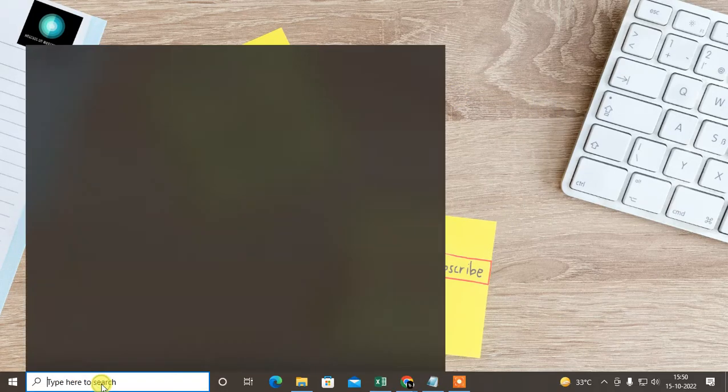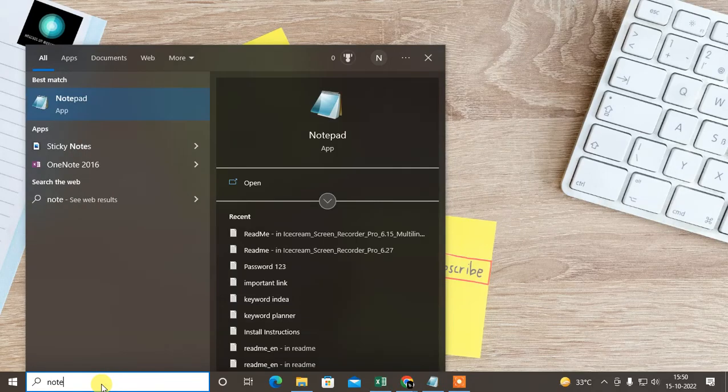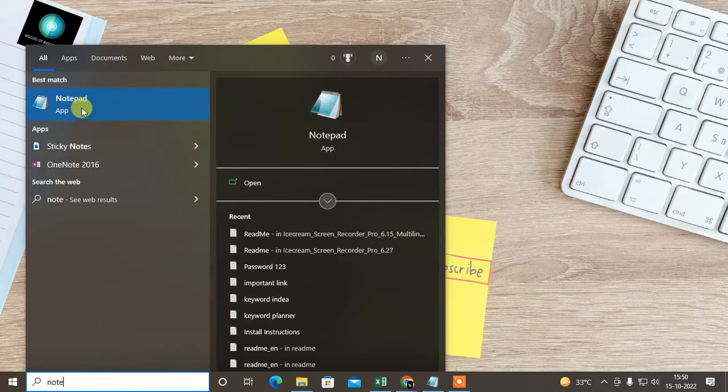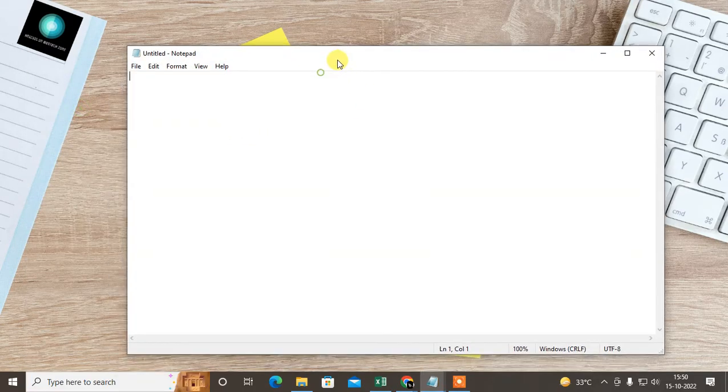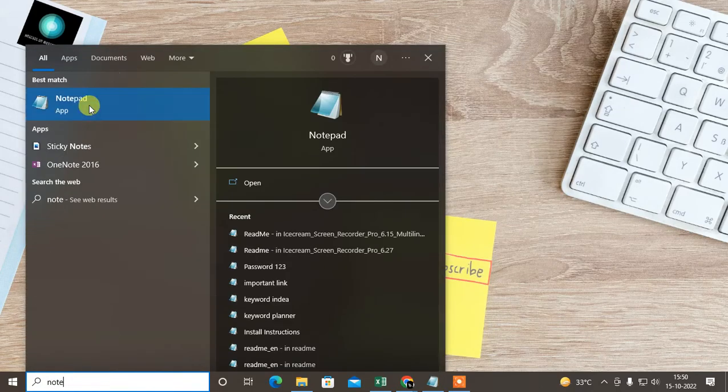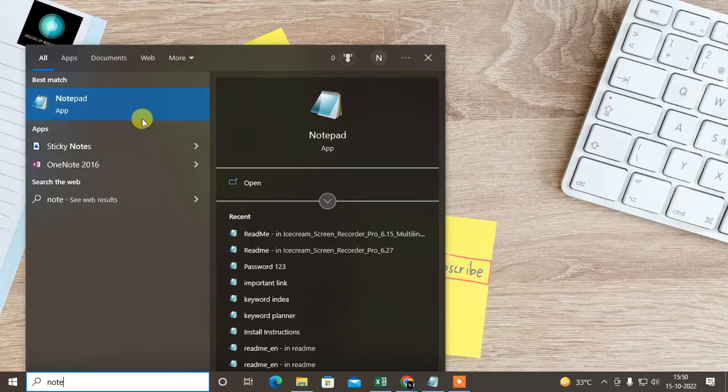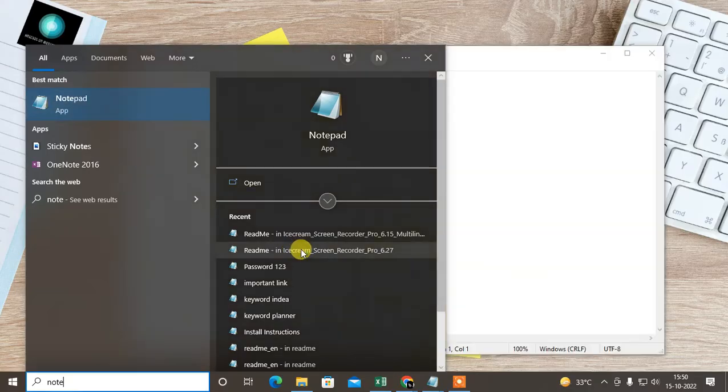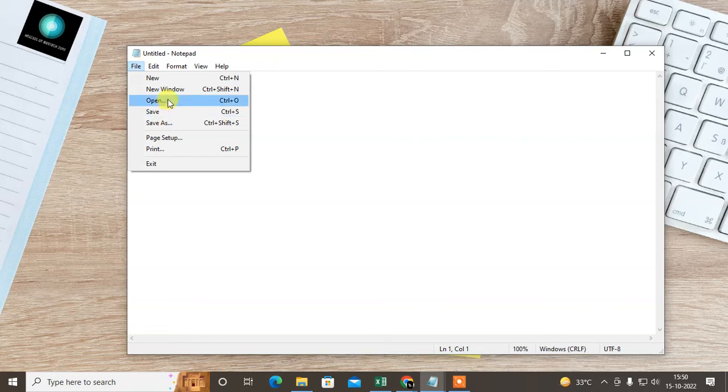I'll show you how you can block the site without extension. Just come to the notepad. Click on notepad. Come to the run search bar, type notepad, just right click on it and go to run as administrator. Just click on yes.